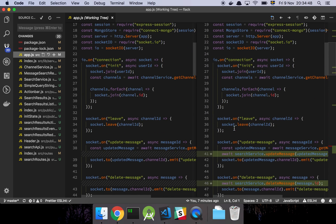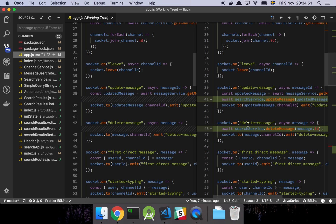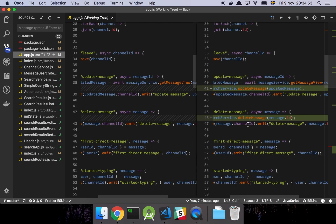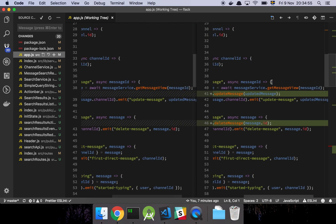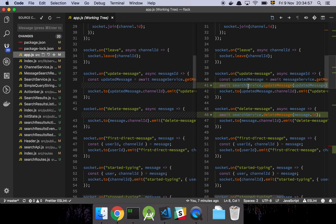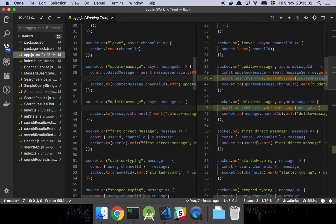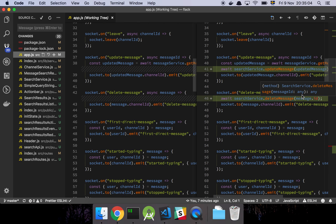Scrolling through here, when we update a message, we simply take in the message and grab the search service and just update that message. Same thing goes for deleting a message — we take the ID and delete it. We're going to have two storage systems now: MongoDB for our actual application data, and Elasticsearch for searchable documents.